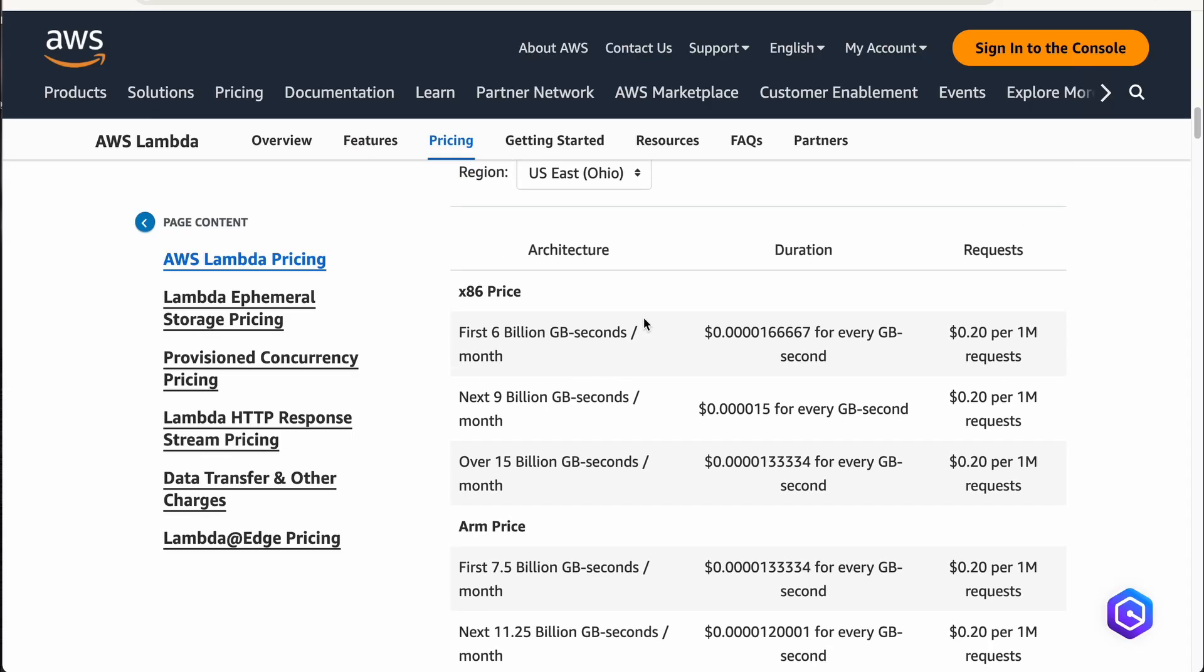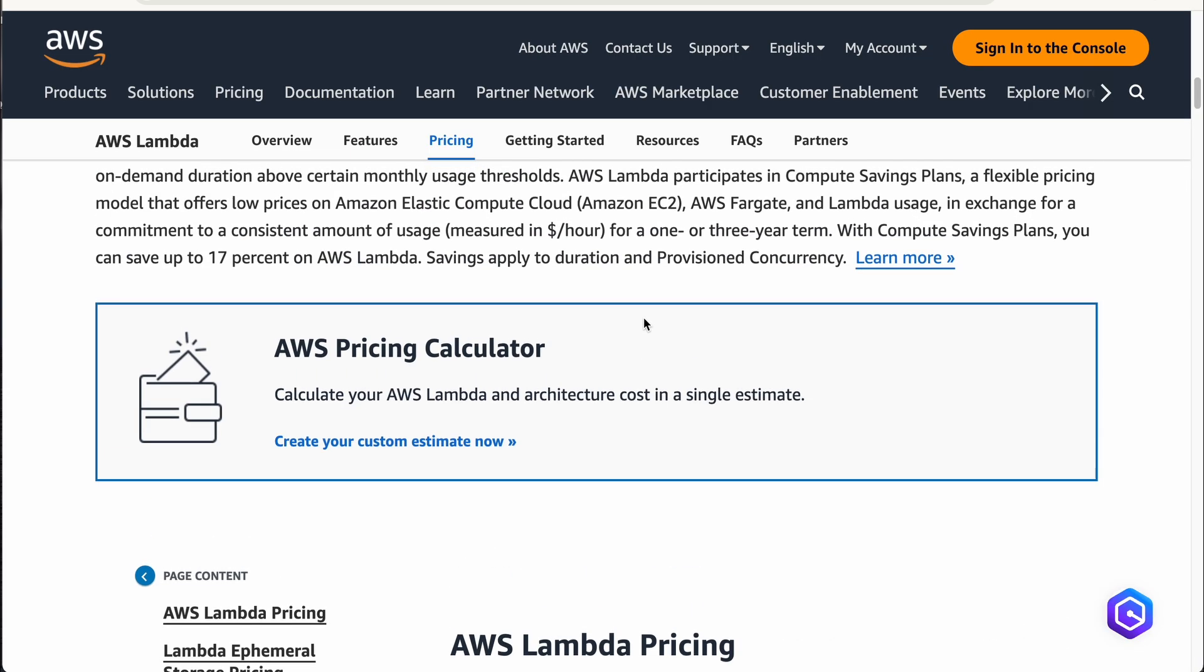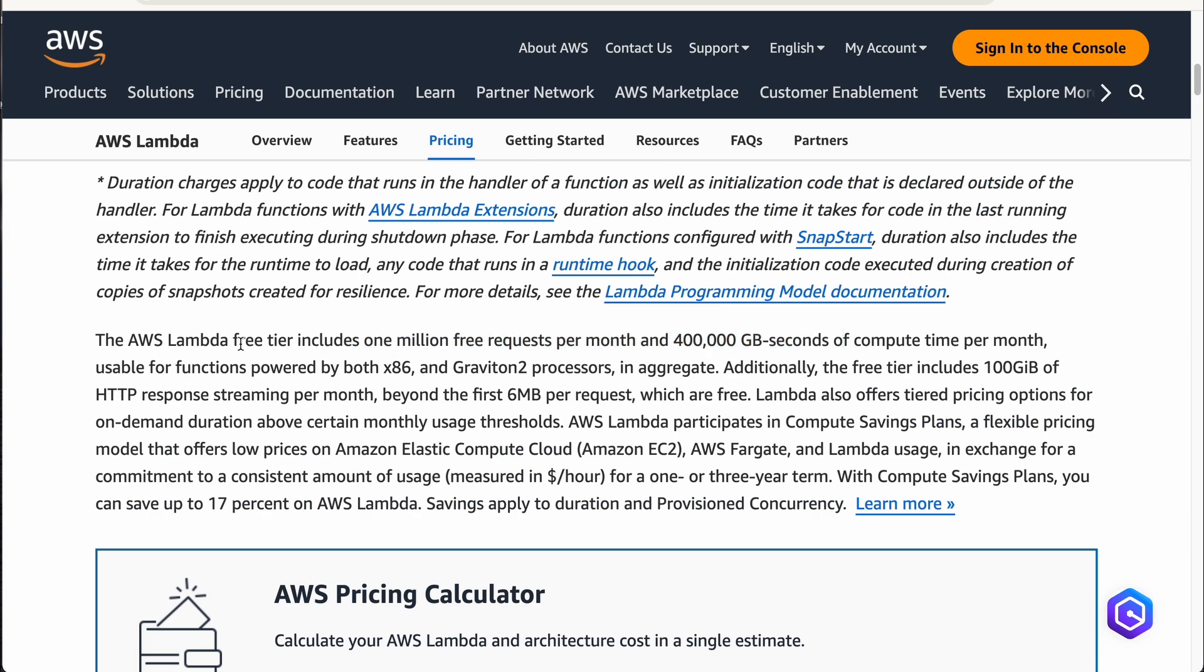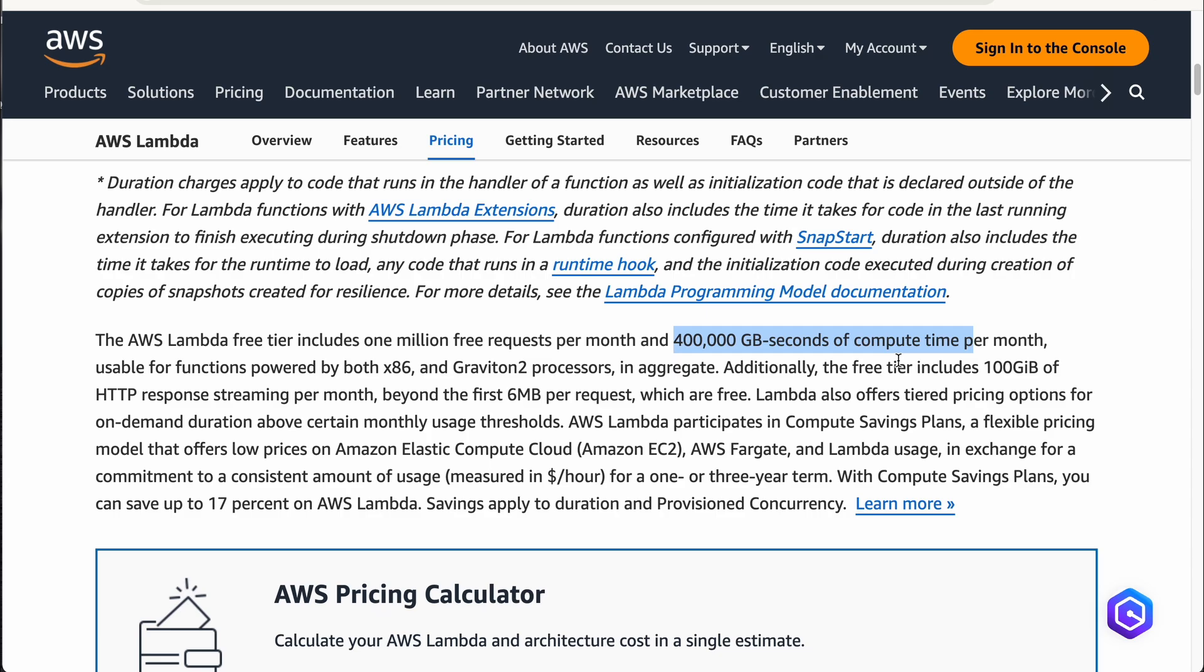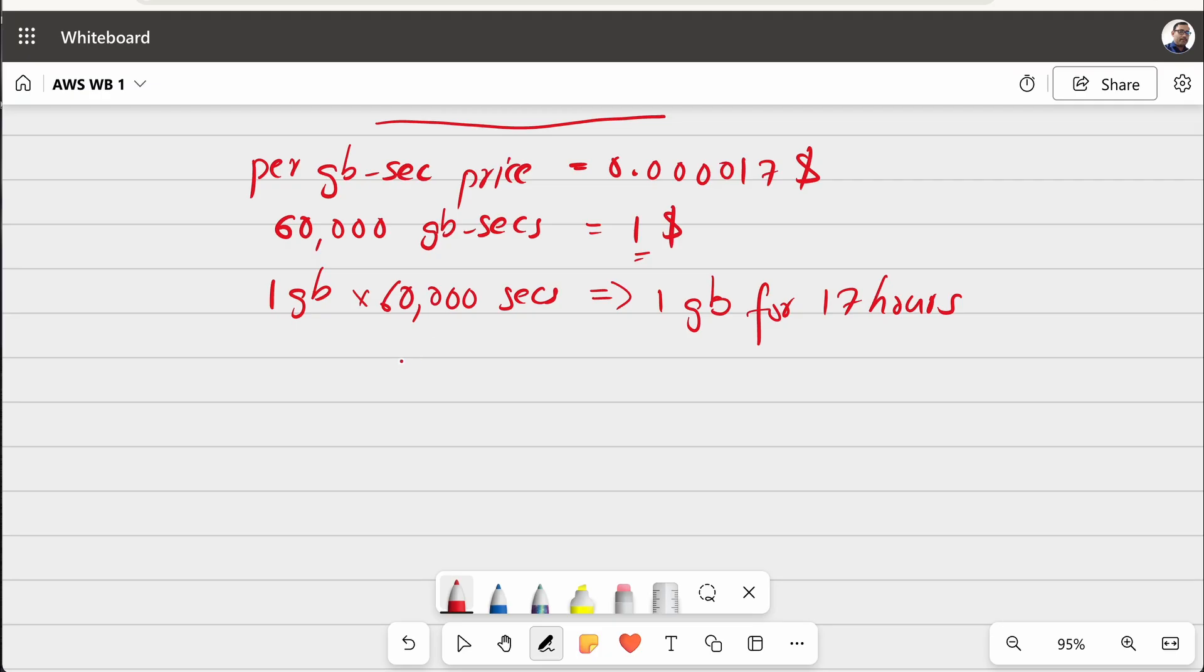So, that data is also given here. So, if you look at this, it says the AWS Lambda free tier includes 1 million free requests per month. That is huge number and 400,000 GB seconds of compute time per month. That is huge. 400,000 GB seconds of free usage.